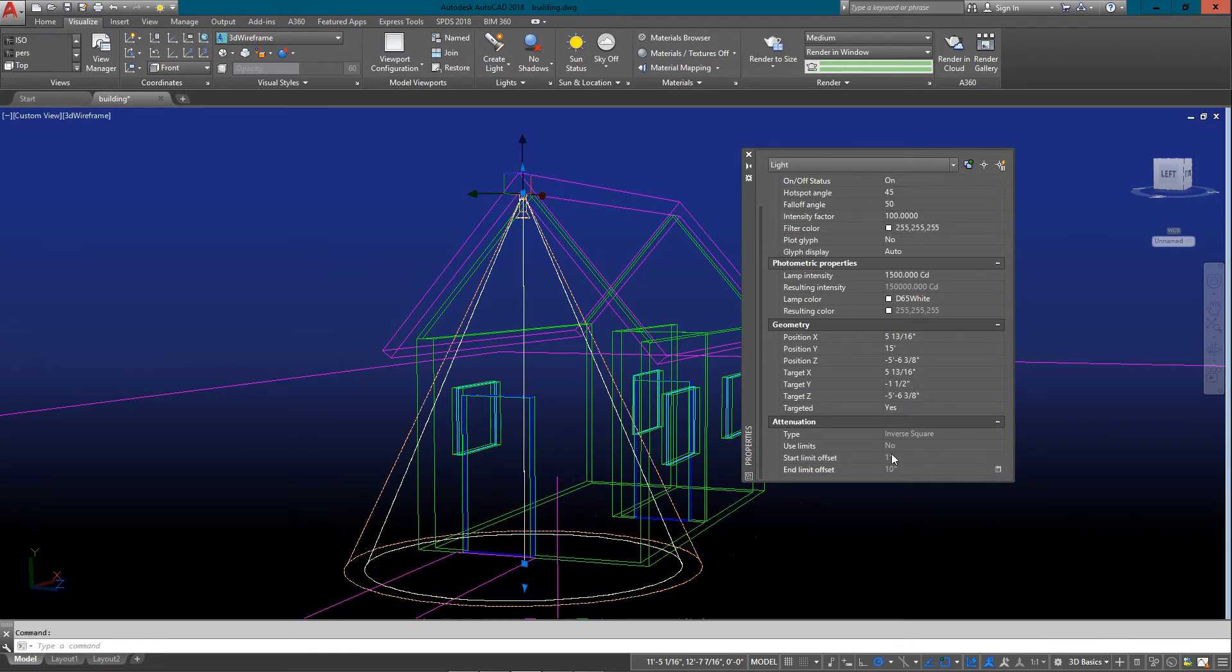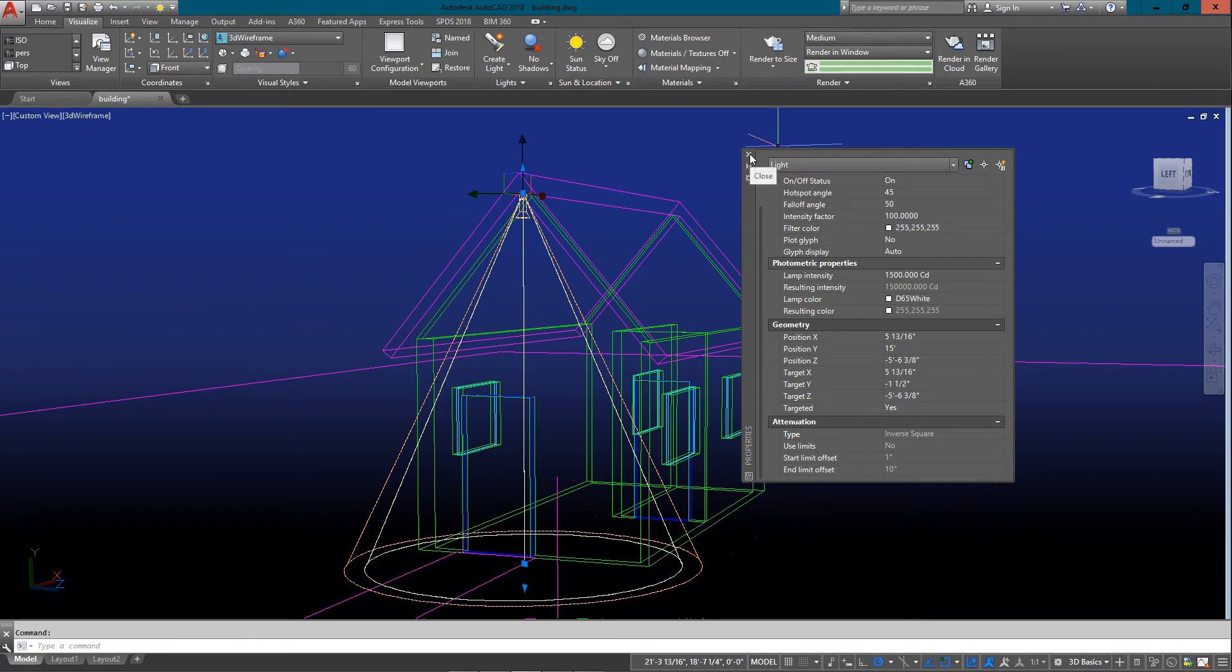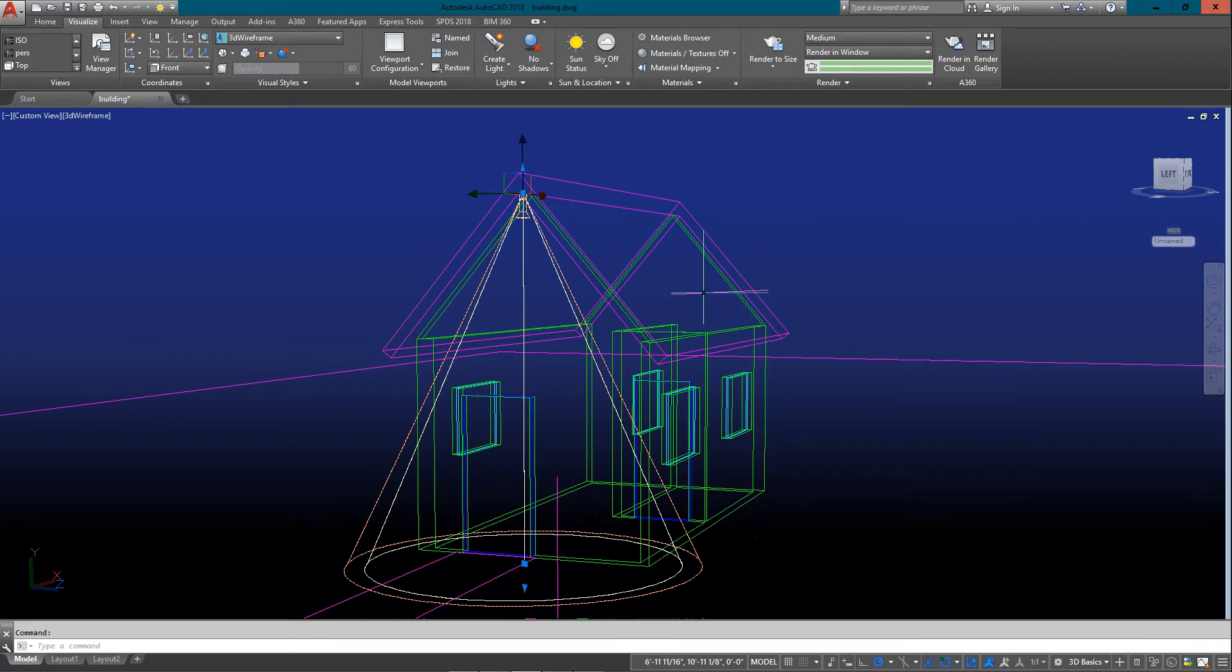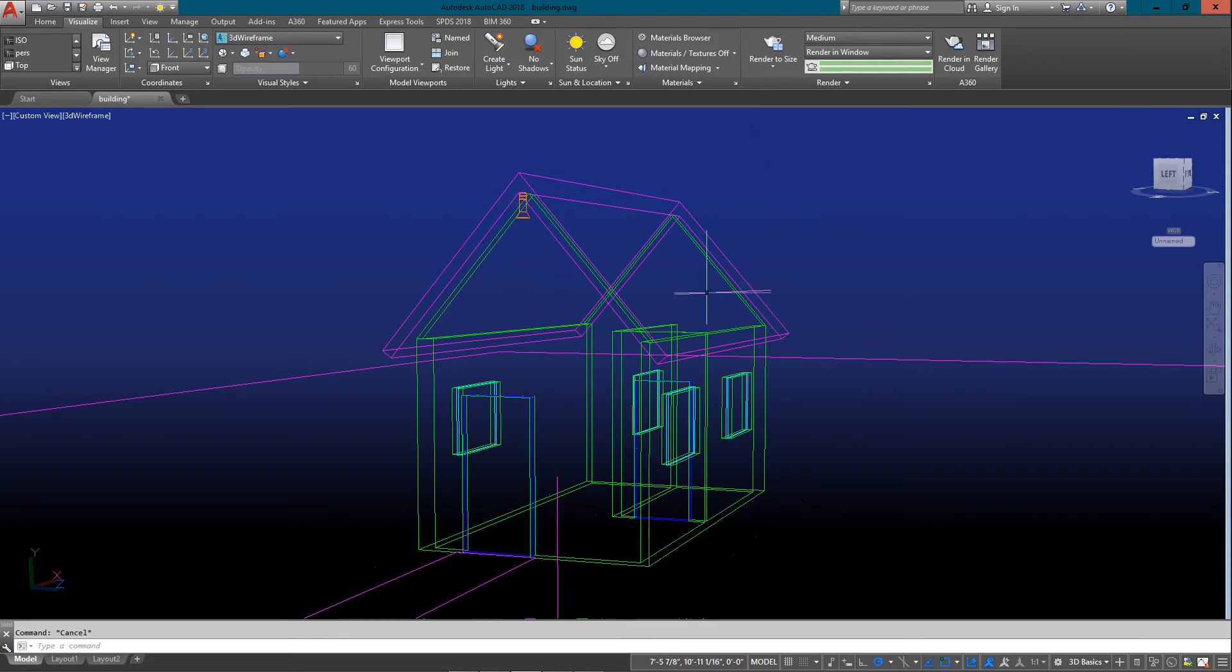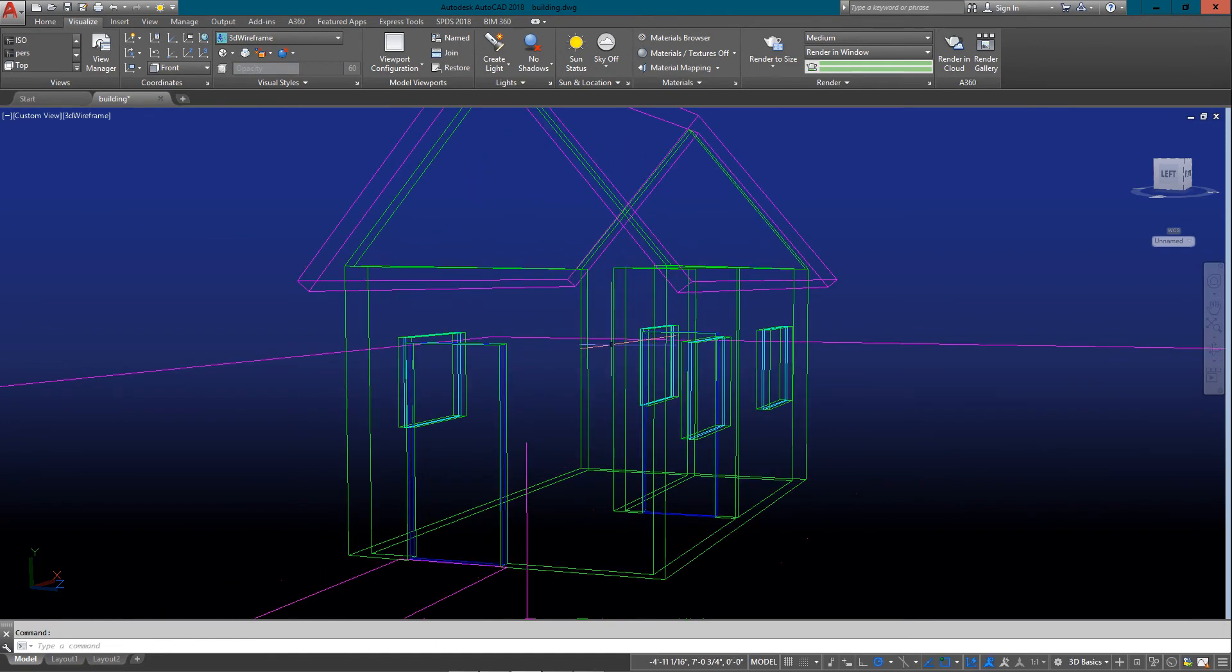Once again, just make sure you got your properties. One other thing you can change—it doesn't seem to make a lot of difference in these basic renderings—but if you go to inverse square, that's a more natural type of lighting following the physical laws of lighting. So there's my spotlight, and my scene is almost coming together.